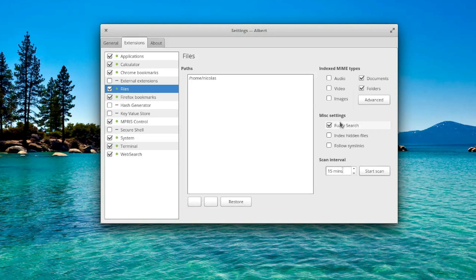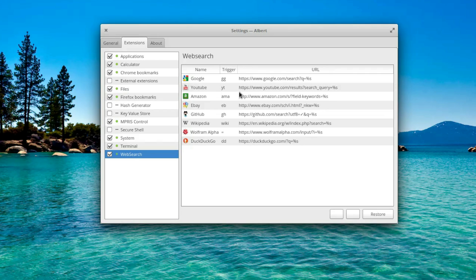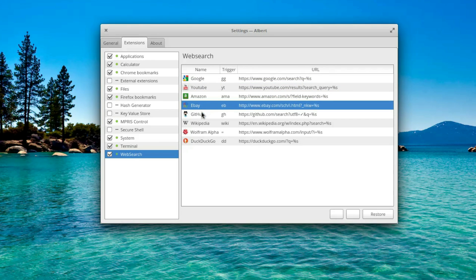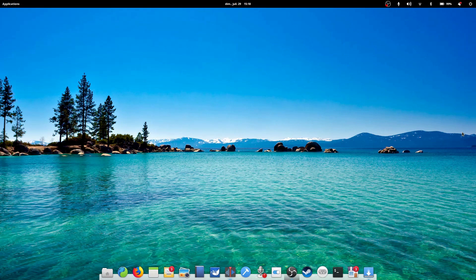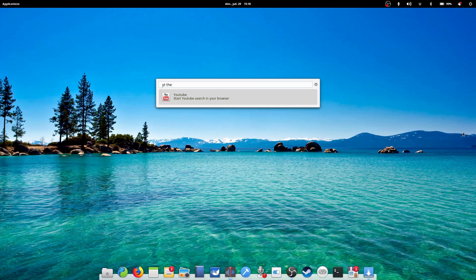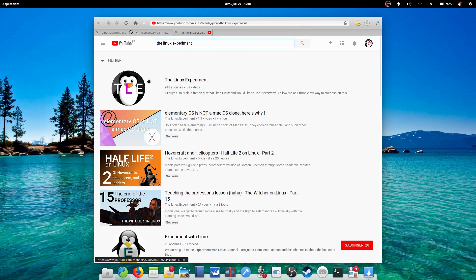For the Web Search extension, you can choose which search engines you'd like to use, and the prefix you'll need to type to activate them. If I wanted to search YouTube, for example, I'd type yt, the Linux experiment, and hit enter, and my search is right here in my default browser.